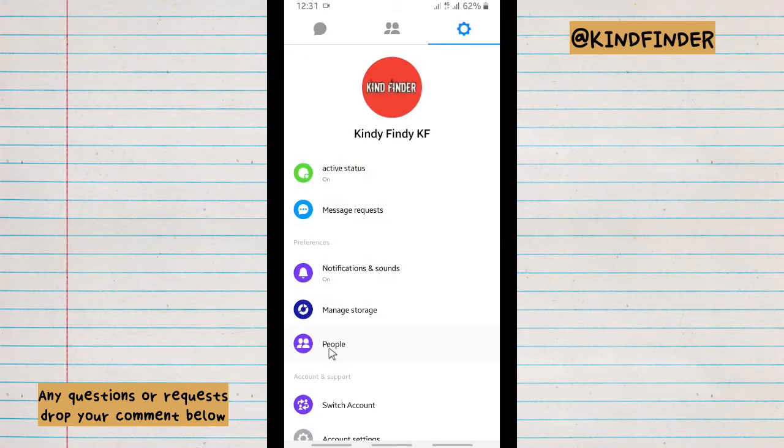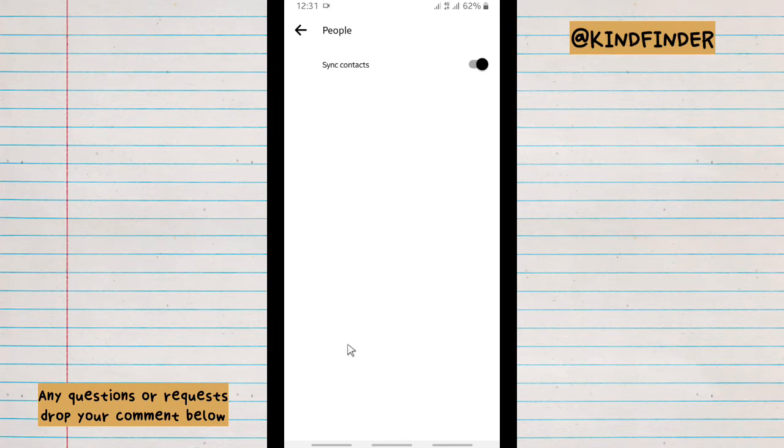And then there will be People here, and then there will be sync contacts. So as you see, the sync contact setting is on.